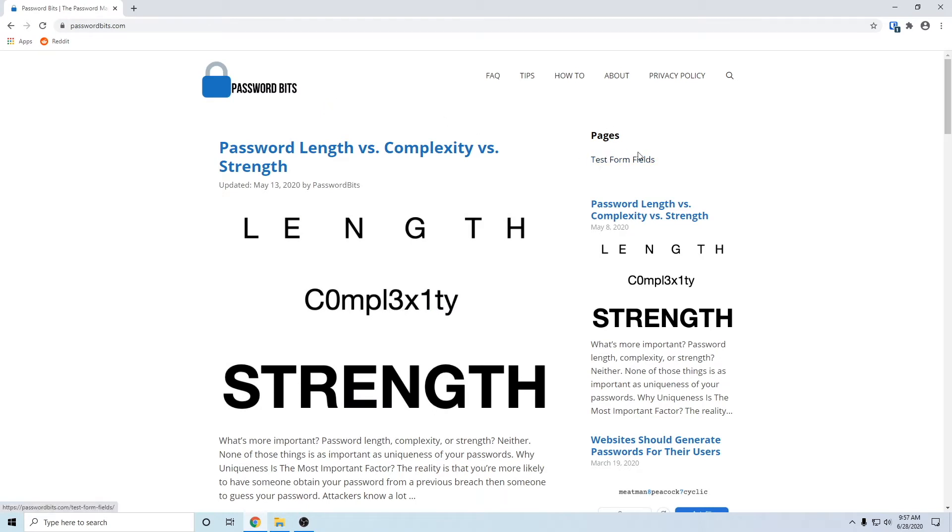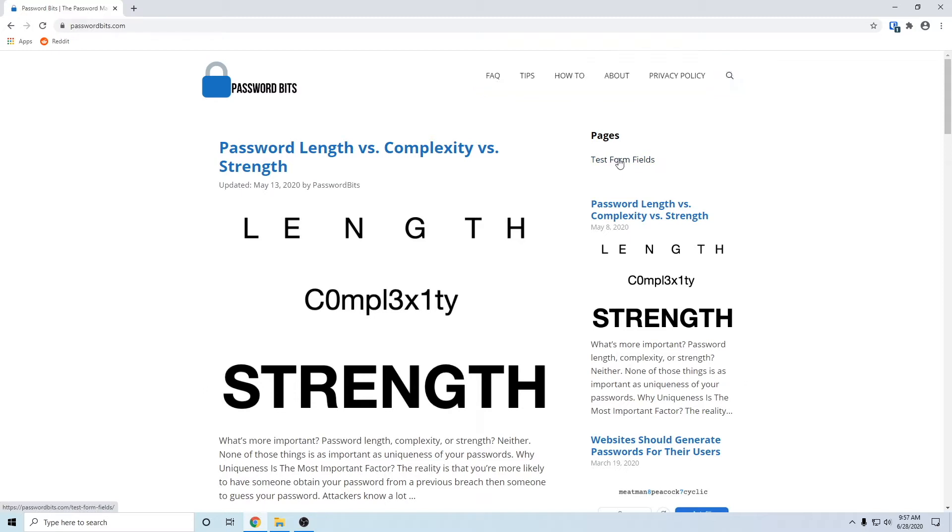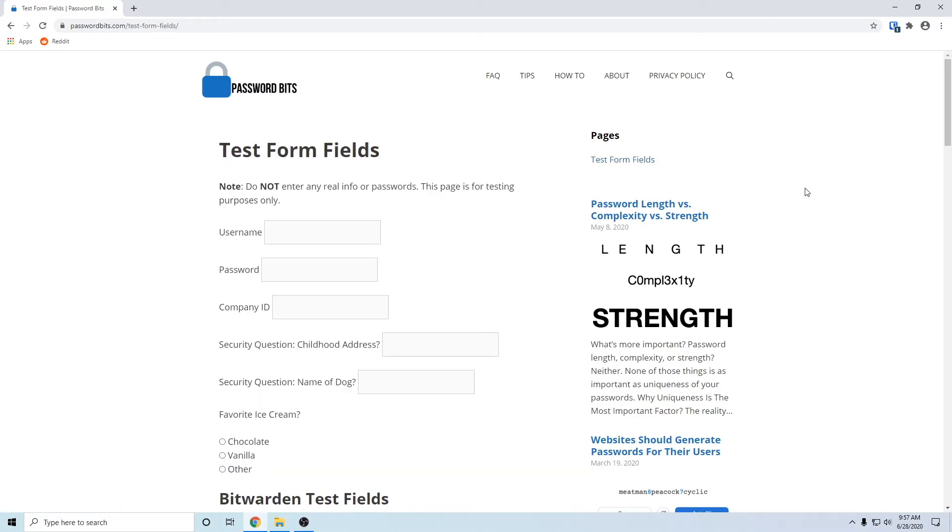For test form fields, or just search for test form fields in the search bar there. But in the sidebar right here you can click that and take you to the page so we can use this as a little example demo.